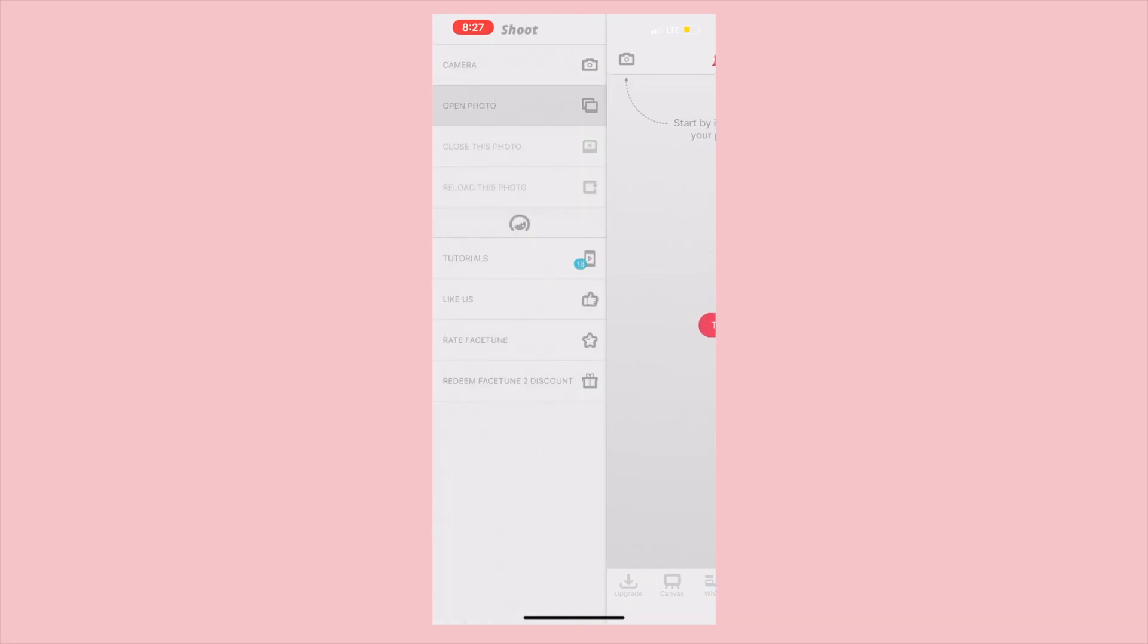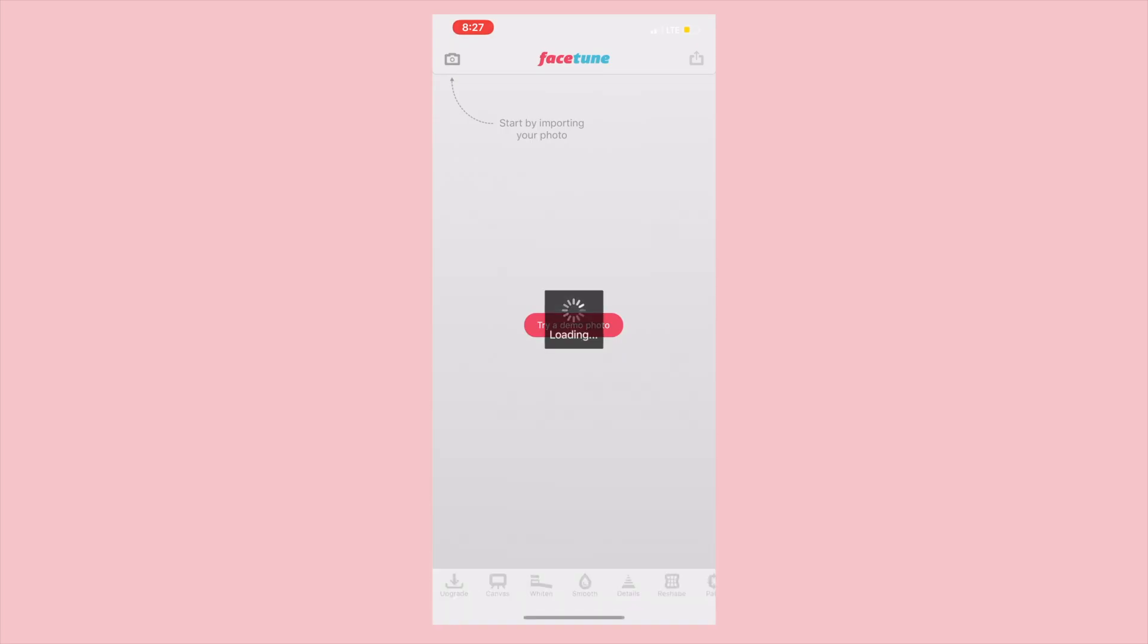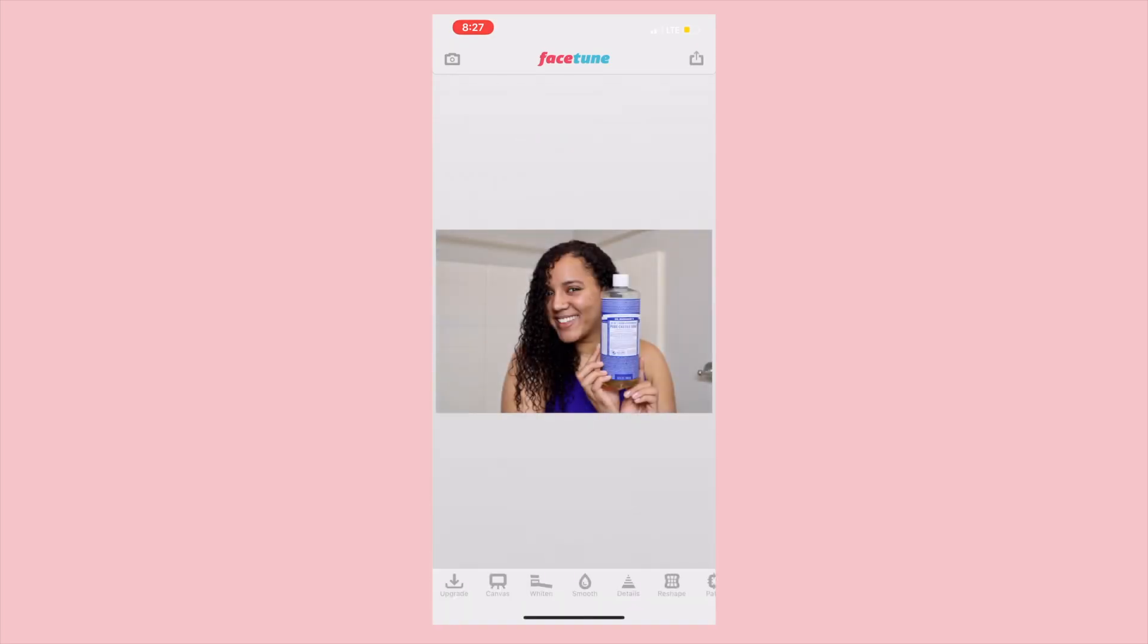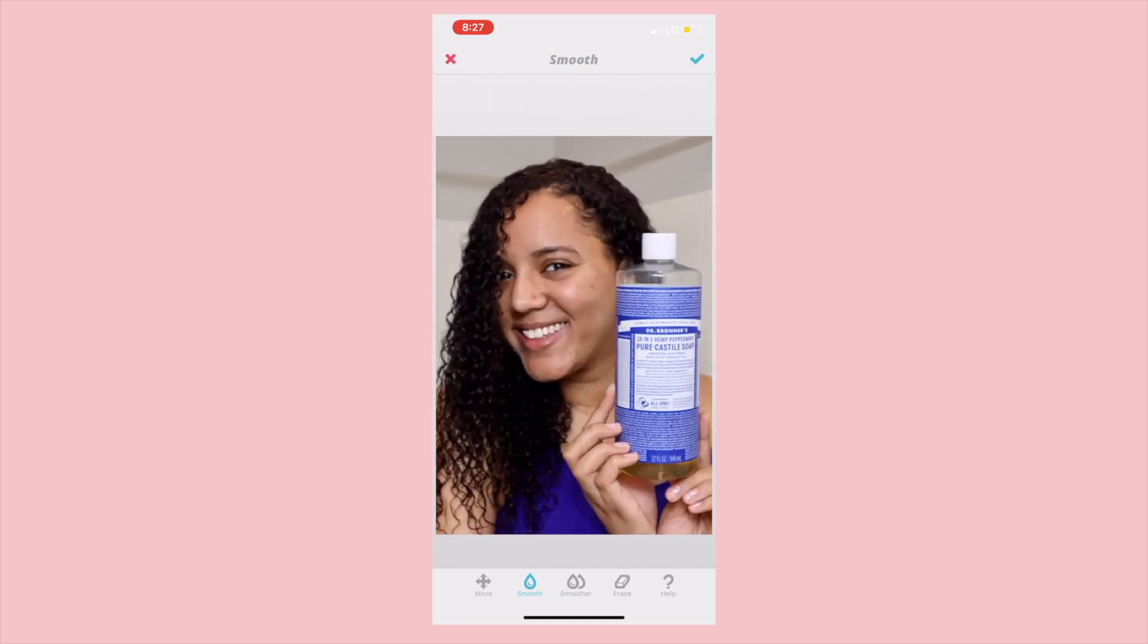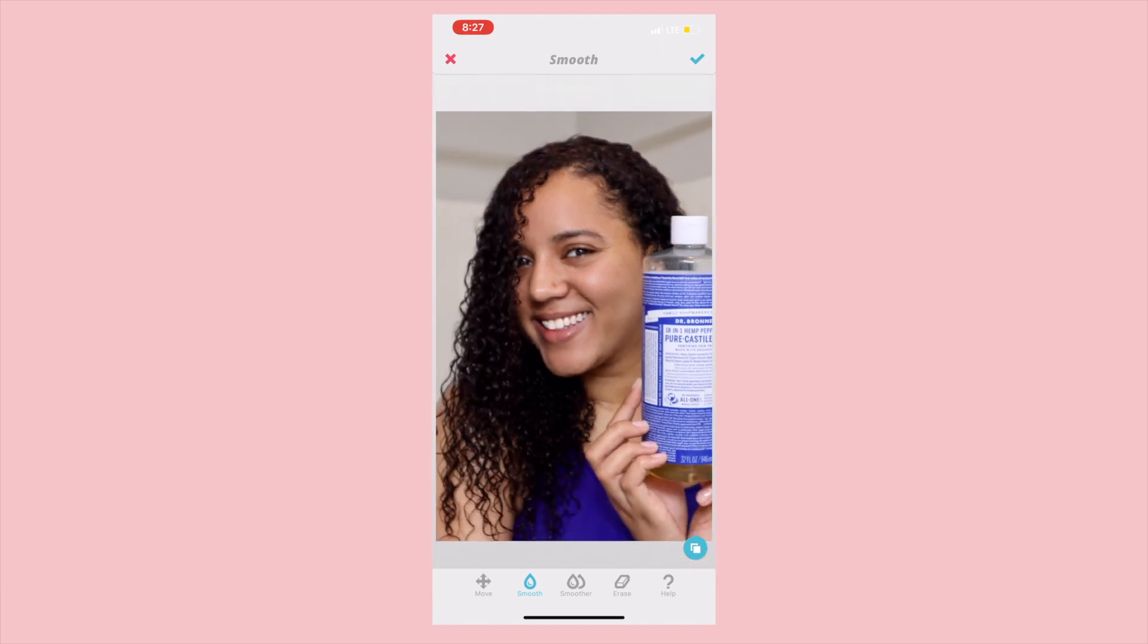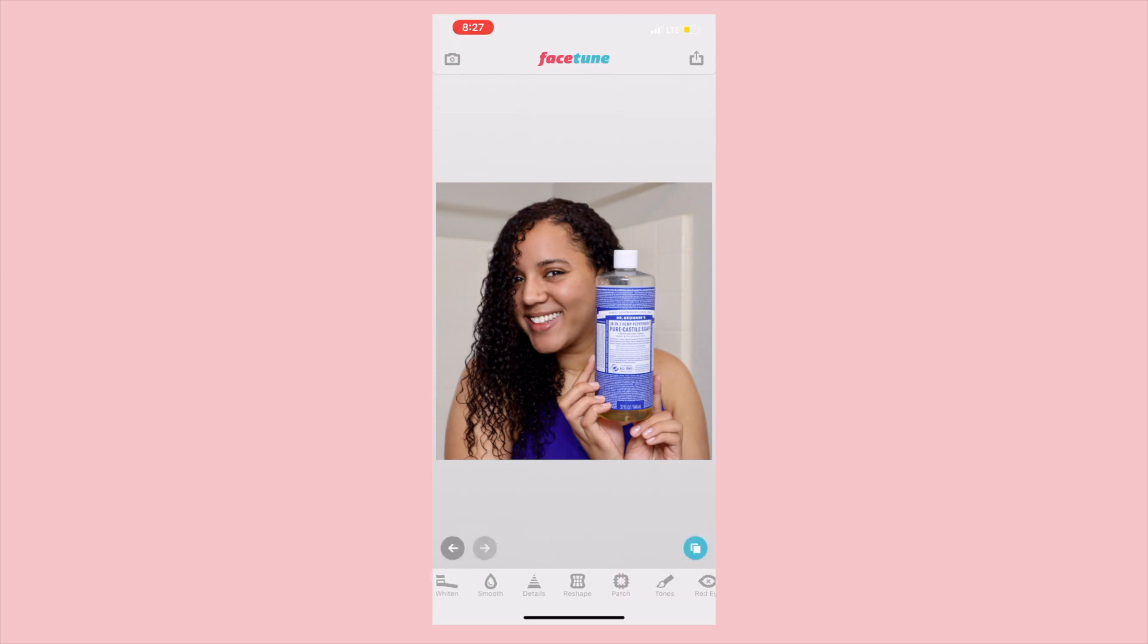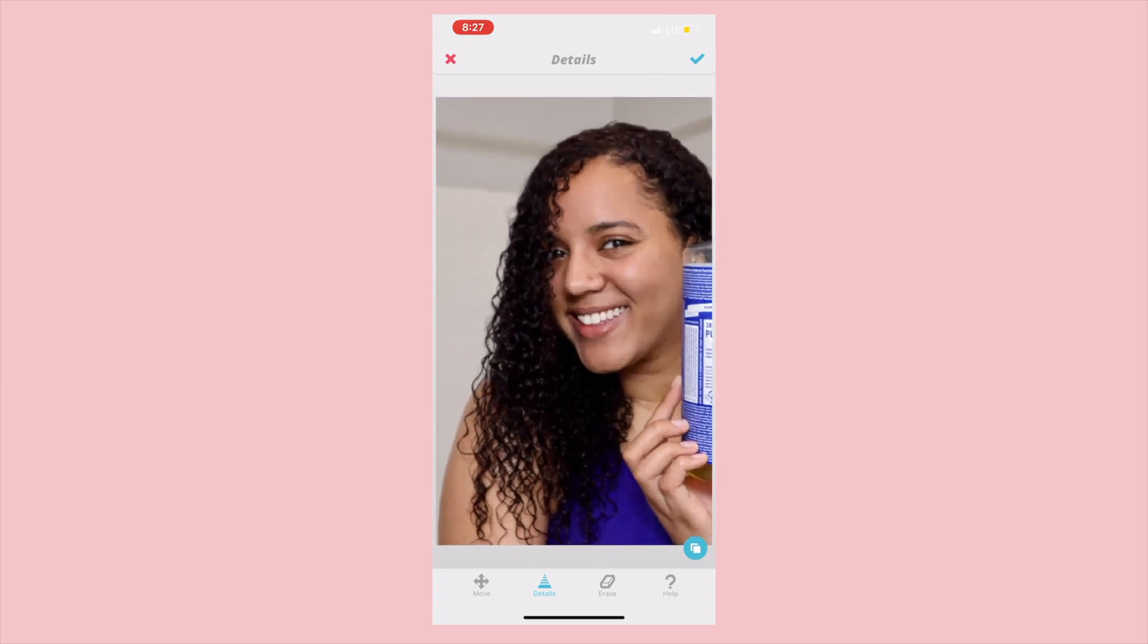Next I'm going to be doing a little bit of Facetune just to smooth out some things on my face. Whenever I facetune for my thumbnails, all I do is smooth out any blemishes or imperfections on my face and add some detail to the image. I never distort or make anything completely different. I like to smooth it out and then I go into the detail tool and add detail to my hair to make it look a bit curlier. I'll also add some detail to that Dr. Bronner's bottle just to make it pop more.